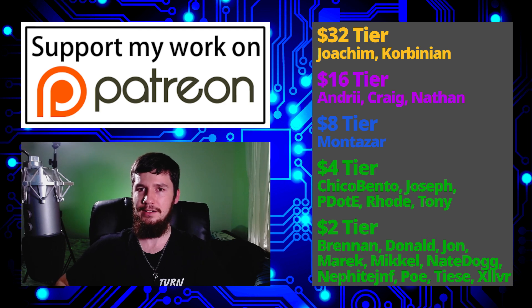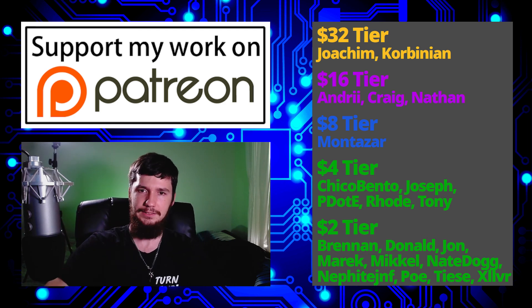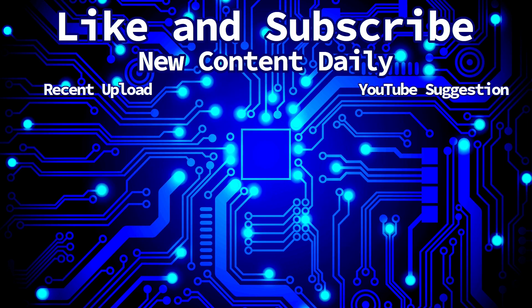I think that's pretty much everything for me, and I'm out.